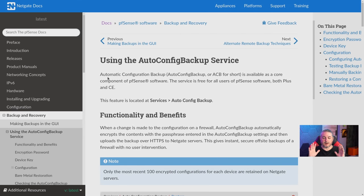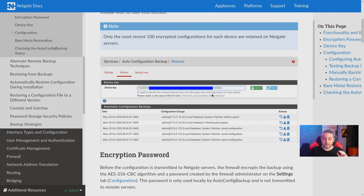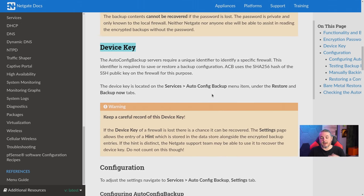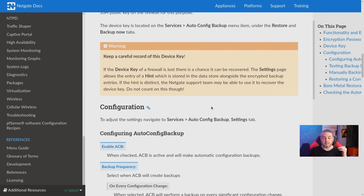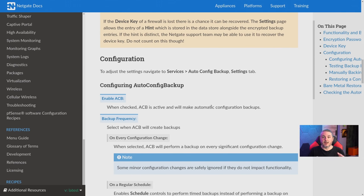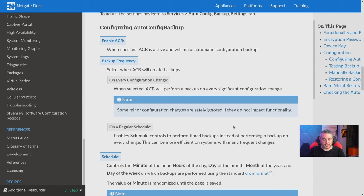The first place I want to start is the Auto Configuration Backup service. This is a free service from NetGate, included with both pfSense CE and pfSense+. They have it documented, but one of the things highlighted is making sure you understand where that backup is, how it's encrypted, and how to recover it. We're going to cover it functionally in this demo.